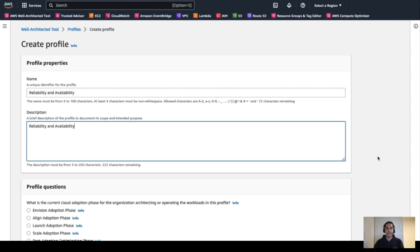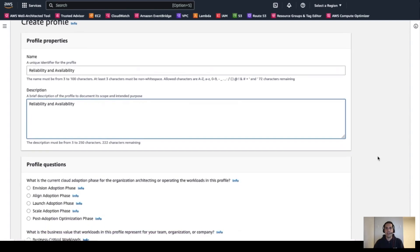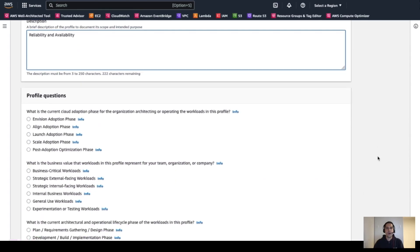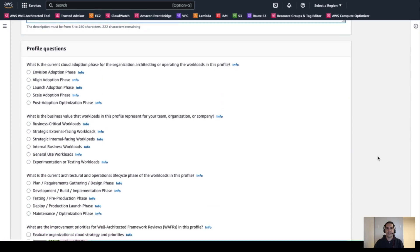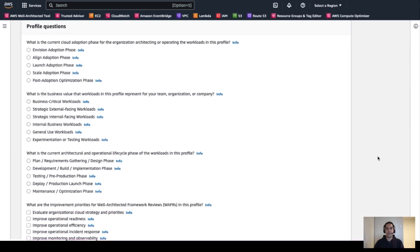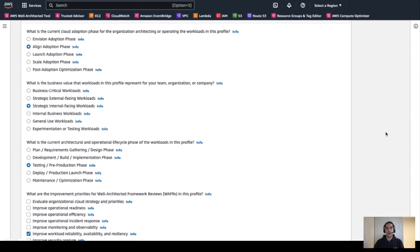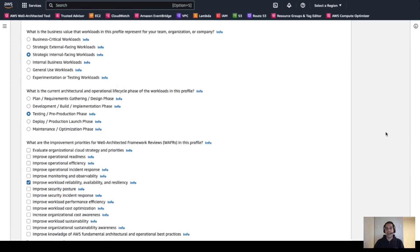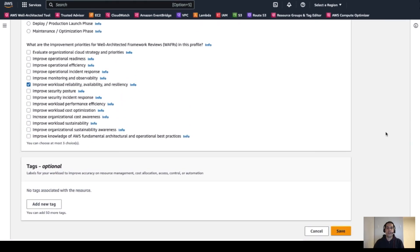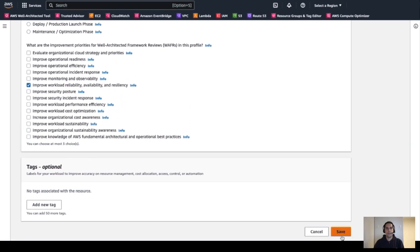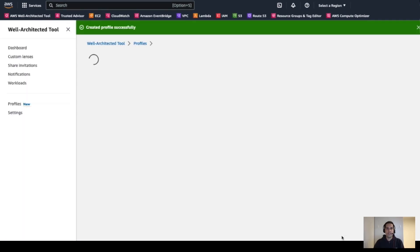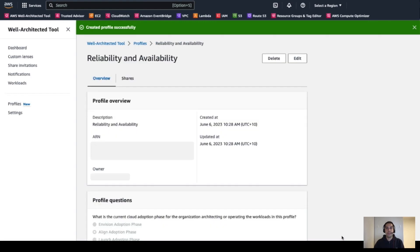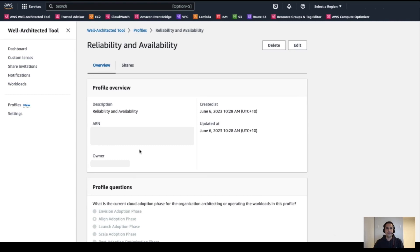Then we have the profile question section. Here is where we need to answer a quick questionnaire with contextual information around the workload. With all the questions answered, we can then save and create the profile. Now that we have our profile ready, we can apply it to either existing or new workloads in the Well-Architected tool. So let's continue by applying it to a new workload.